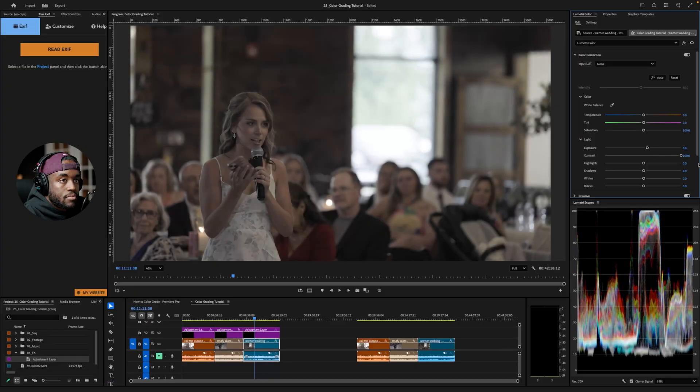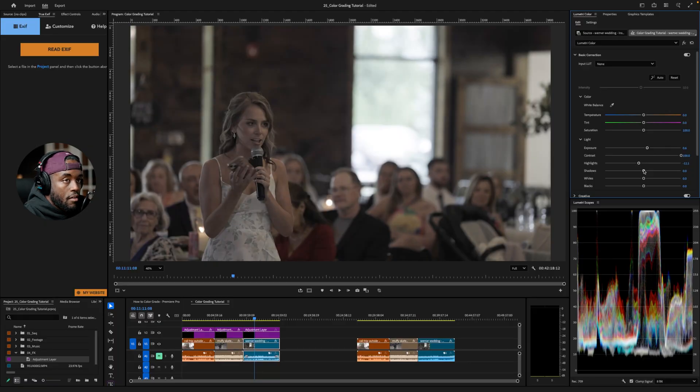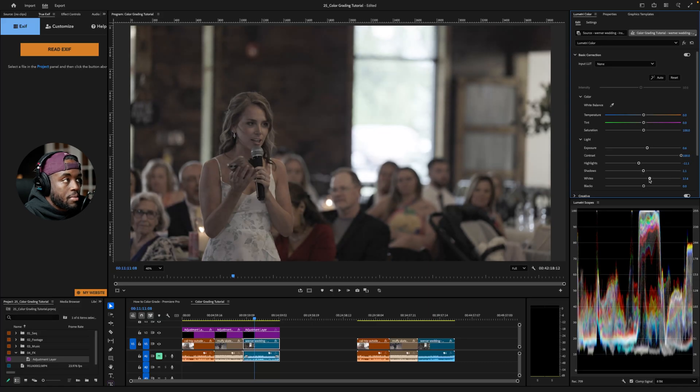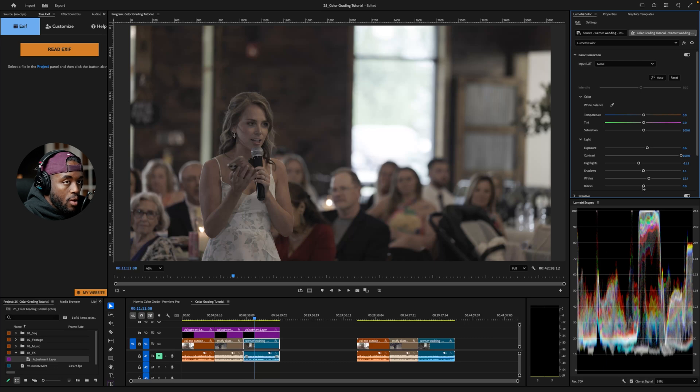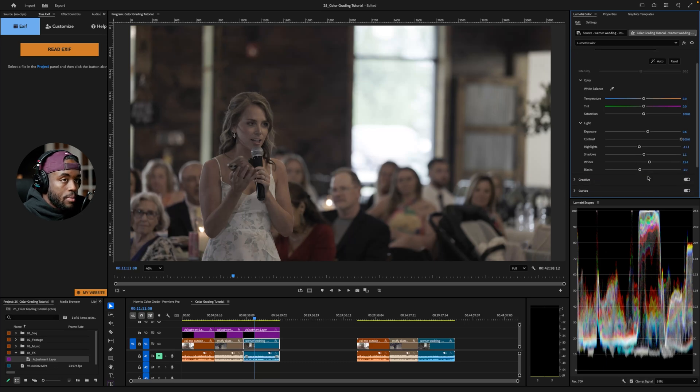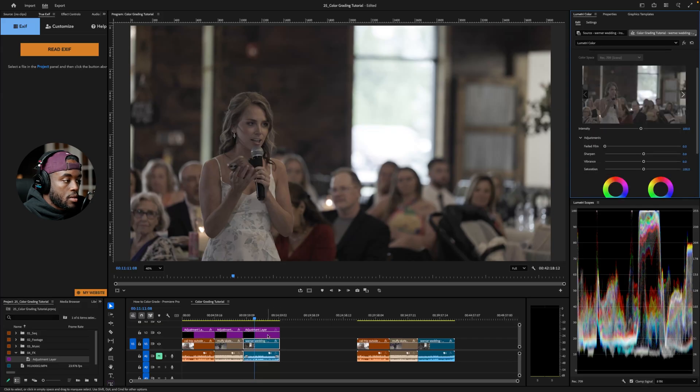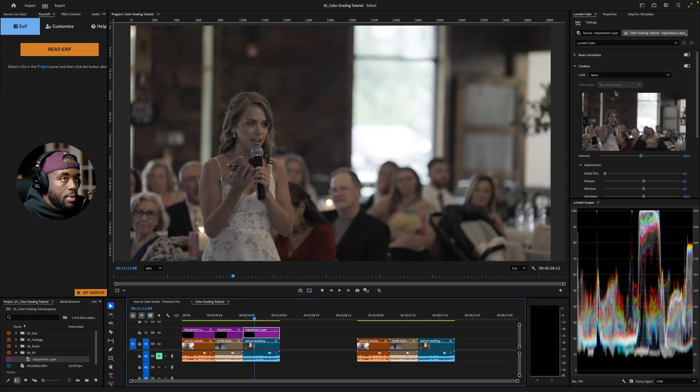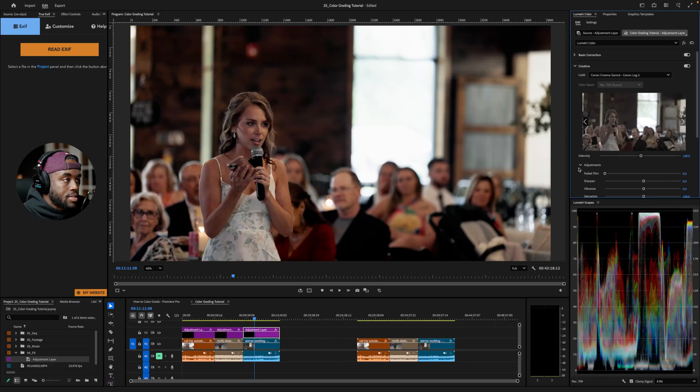Contrast. Highlights. Not going to touch too much because we don't have much of a bright image there. Shadows are going to be very careful there. Whites, that may bump up just so I can change the whole image and make that a little bit brighter. And then we'll drop the black there. Boom.